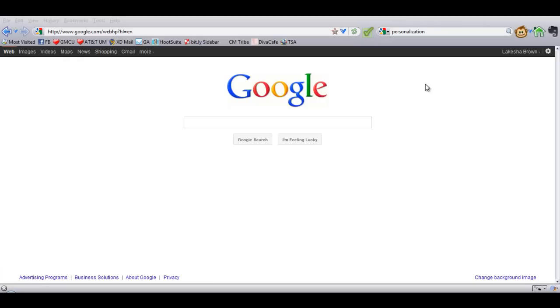Everybody, it's Hisham here with xdwebsolutions.com, and I want to show you a little trick that you can use to see if you're really on the first page of Google. I know it's important, especially for bloggers, internet marketers, and website owners, because we want to see where we stand for the keywords that we elect for ourselves.